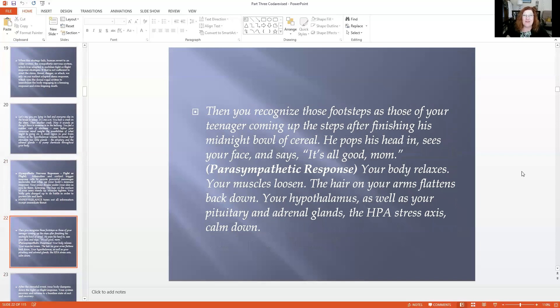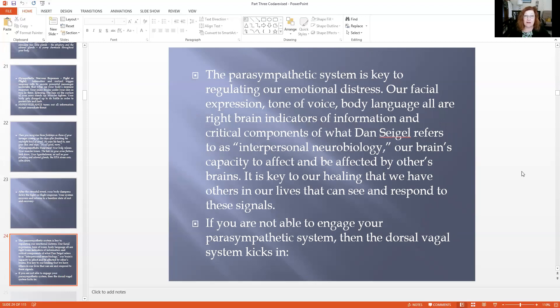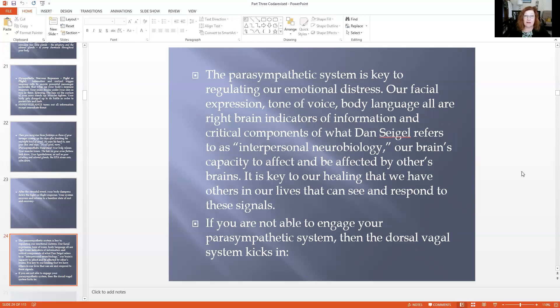Then you recognize those footsteps as your teenager coming up the steps after finishing his midnight bowl of cereal. He pops his head in, sees your face, and says, 'It's all good, Mom.' Now you get the parasympathetic response. Your body relaxes, your muscles loosen, the hair on your arms flattens back down. Your hypothalamus, pituitary, and adrenal glands — the HPA stress axis — all calm down. After the stressful event, your body dampens down your fight-or-flight response, you recover, and return to a baseline place of rest and recovery.